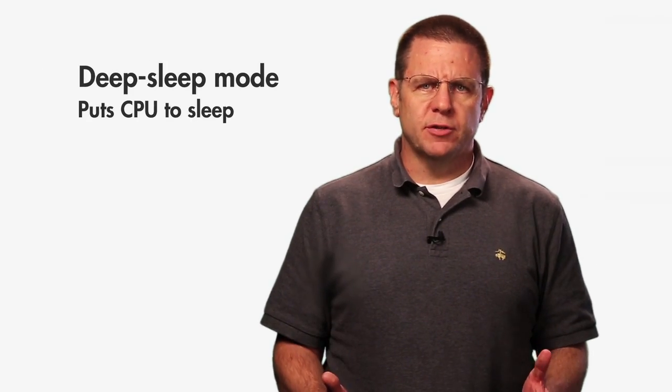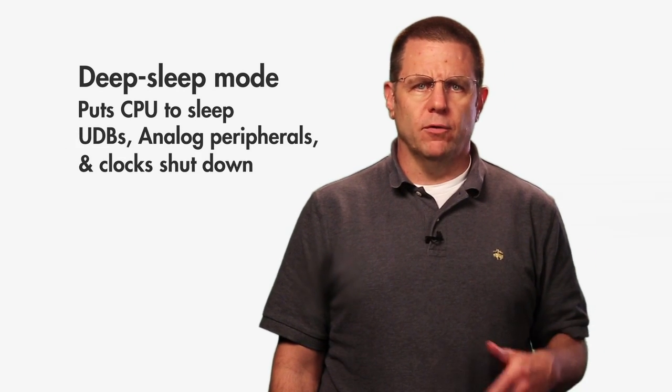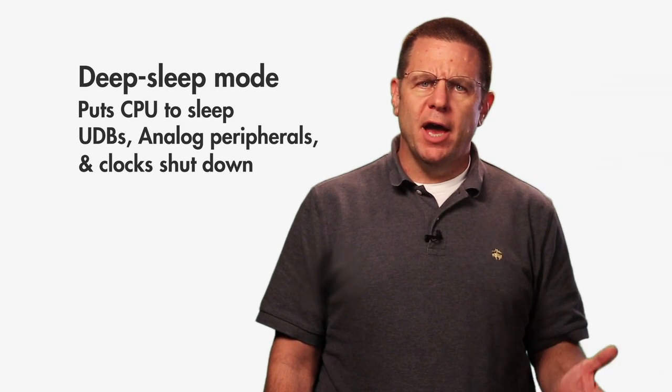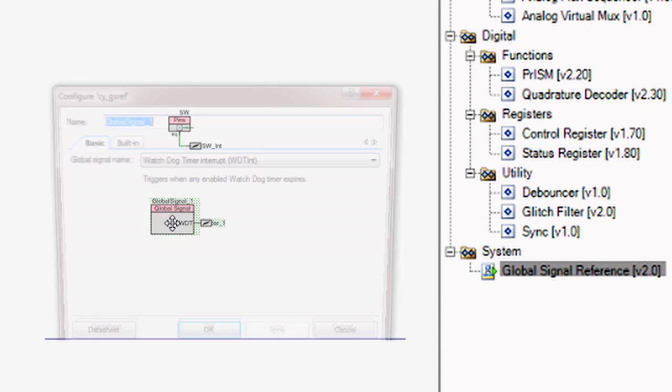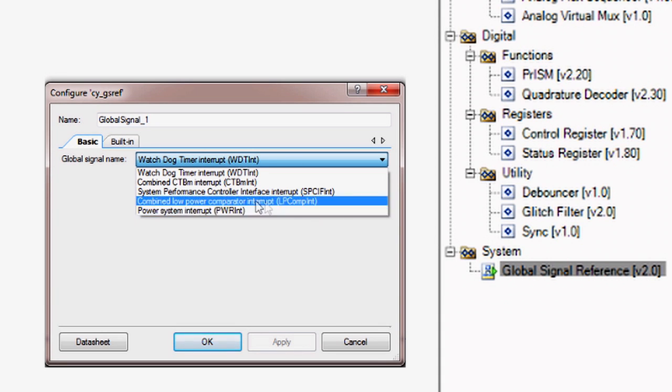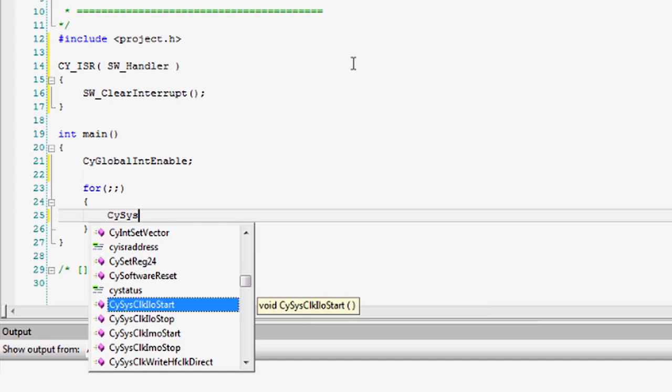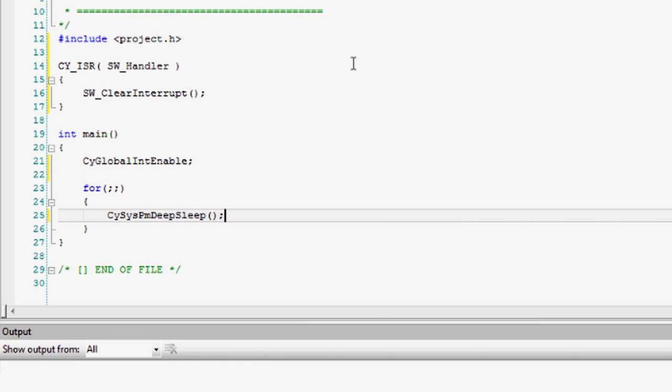Deep Sleep Mode puts the processor to sleep and then shuts down the UDBs, analog peripherals such as the ADC and the CTBMs, and the high-speed clocks. Low-speed peripherals such as the low-power comparators, I2C block, and the watchdog timer are still enabled and can be used as wake-up sources. Deep Sleep should be used when the part is not currently executing a task, for instance between system ticks, but a periodic wake-up is still required. Deep Sleep is entered through the CySysPM Deep Sleep API. The part will return to Active Mode when an interrupt is triggered. In Deep Sleep, the interrupt sources available are the PICU, the low-power comparator, the SCB I2C address match, and the watchdog timers. Issuing a reset will also bring the part back to Active Mode. In Deep Sleep Mode, the part will typically draw about 15 microamps, three orders of magnitude less than Sleep Mode.